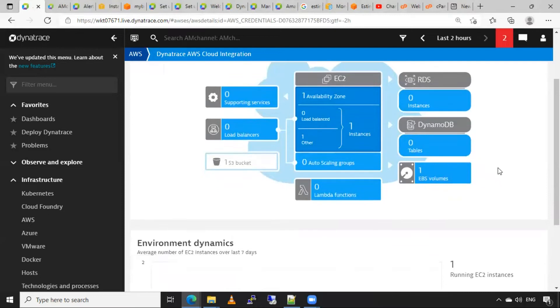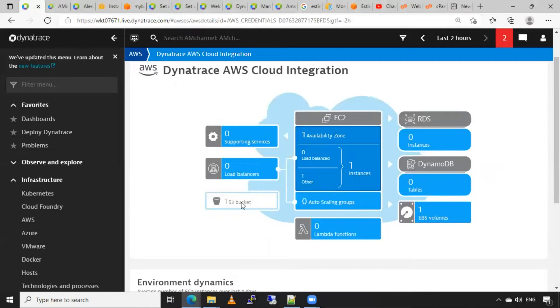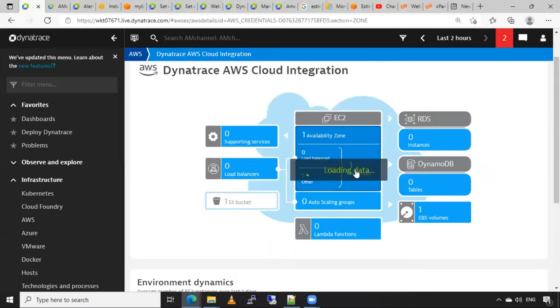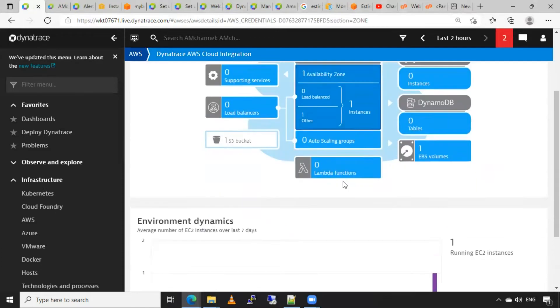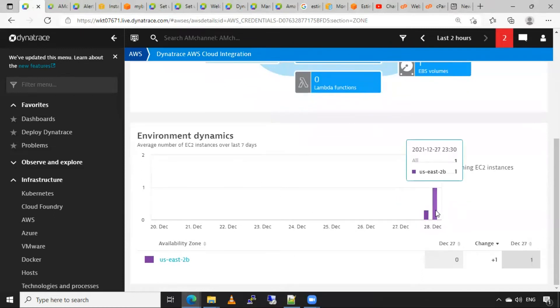Here I can see one availability zone, one instance, one EBS volume, and one S3 bucket. These are the only resources that can be detected by Dynatrace. I will click on instance. Here I can see the metrics of that instance.